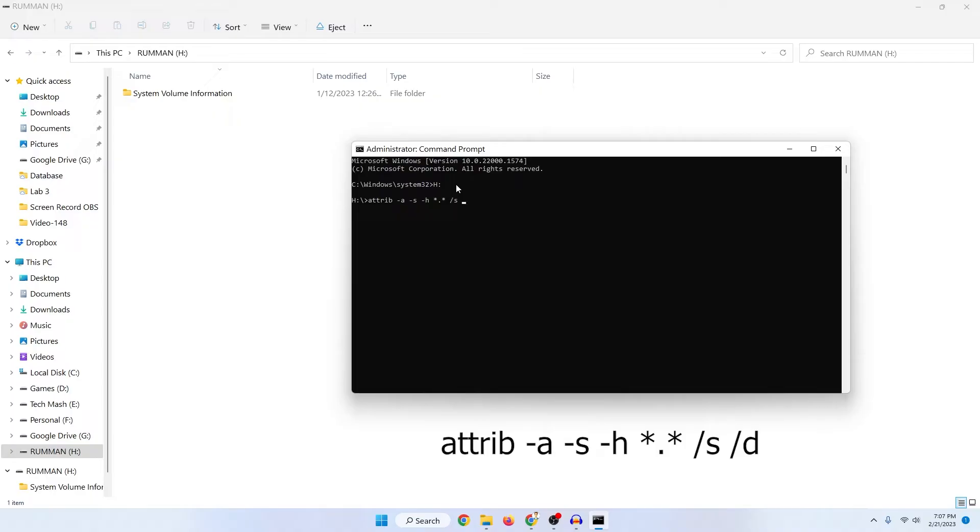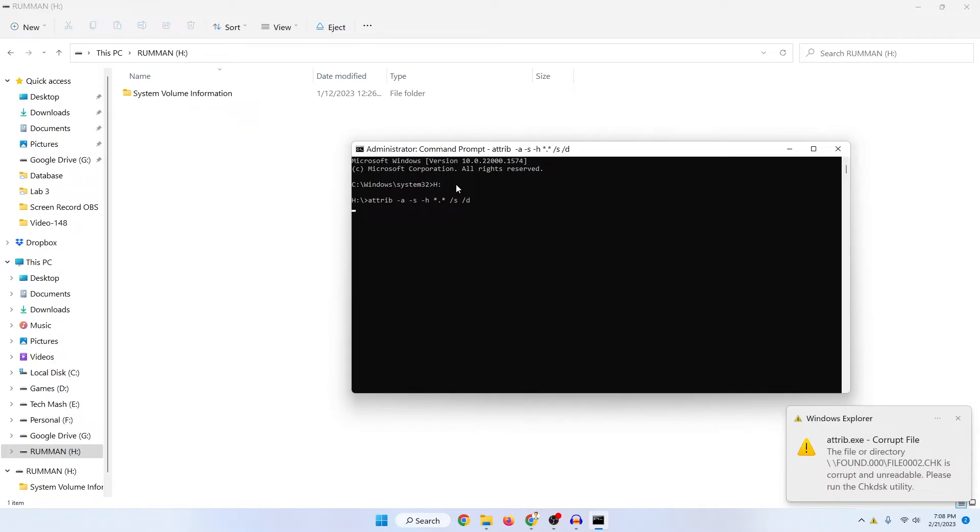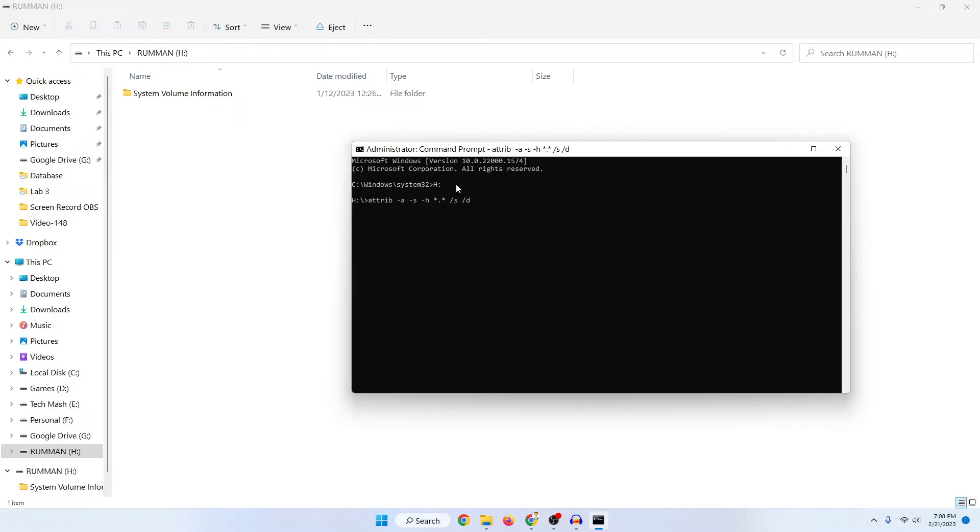Now wait for a bit. This might take a couple of seconds so don't worry about it. The command will be available in the description as well.